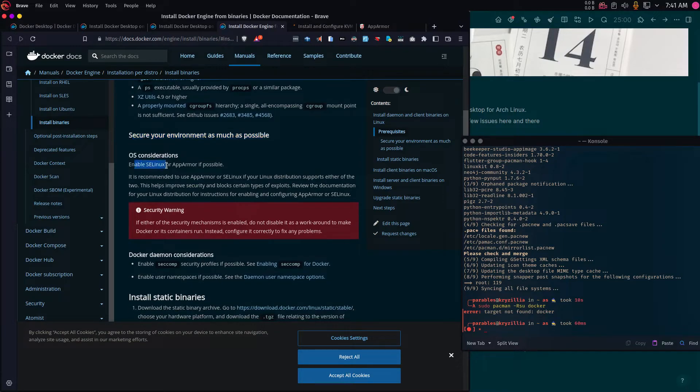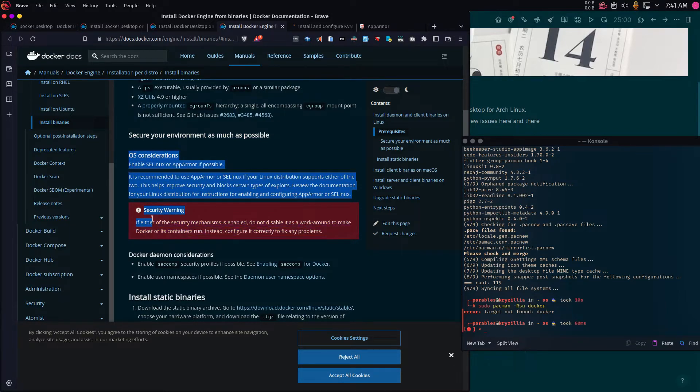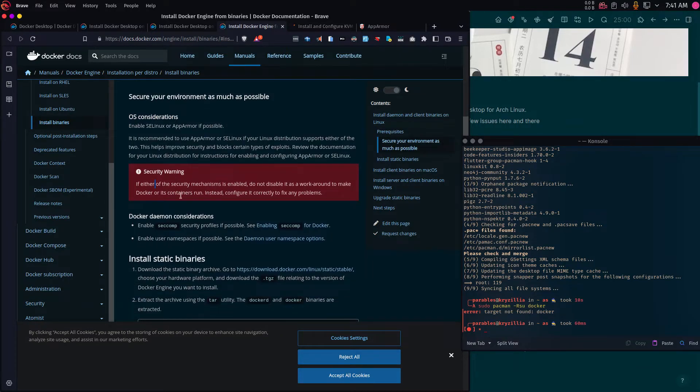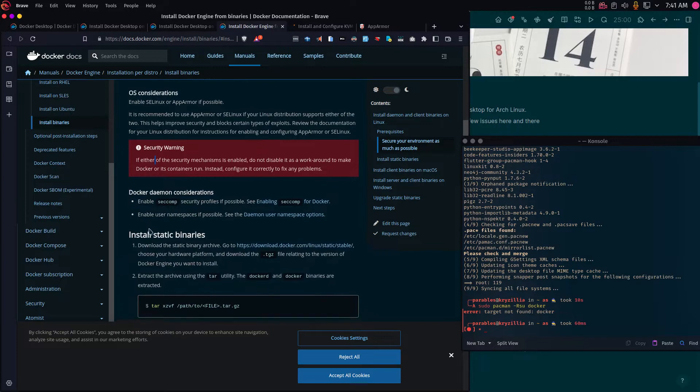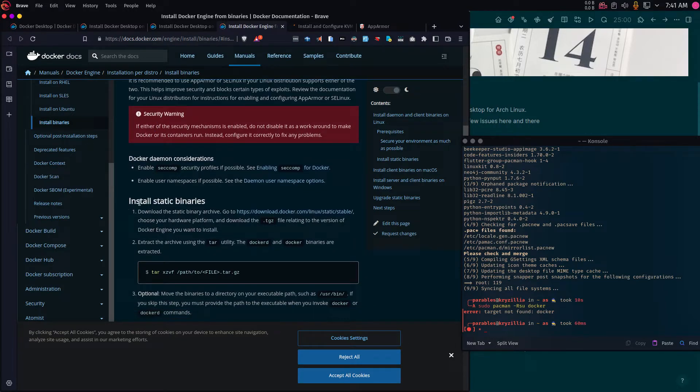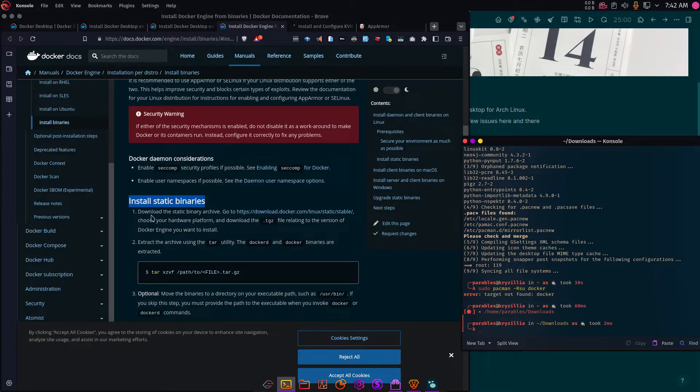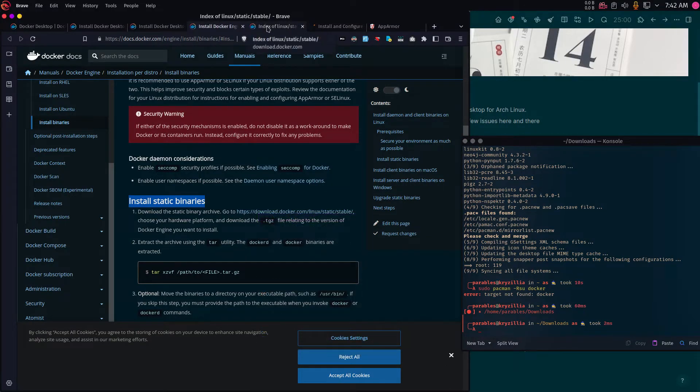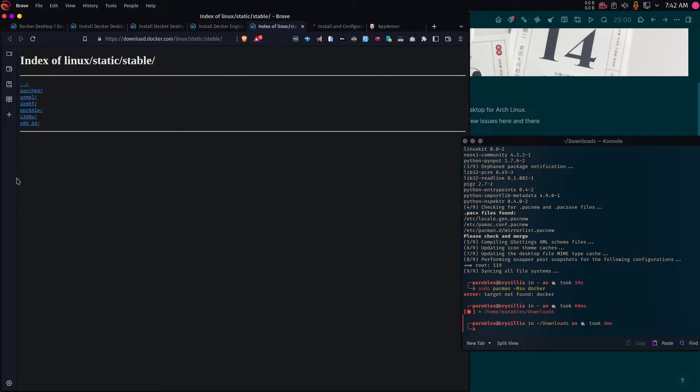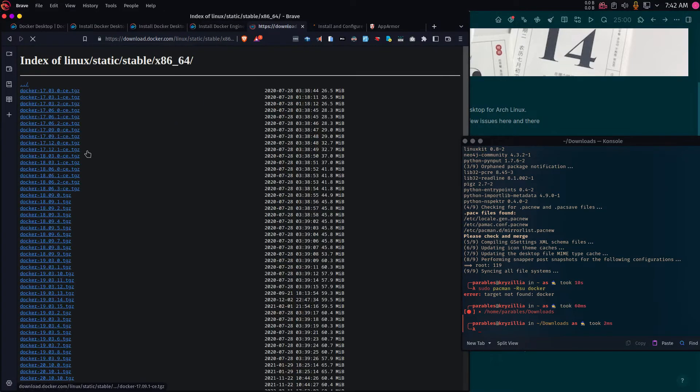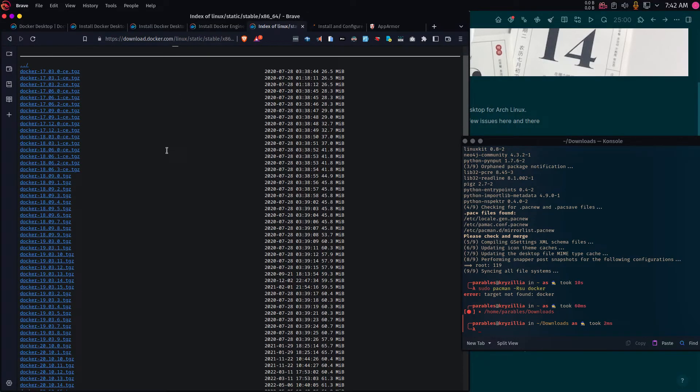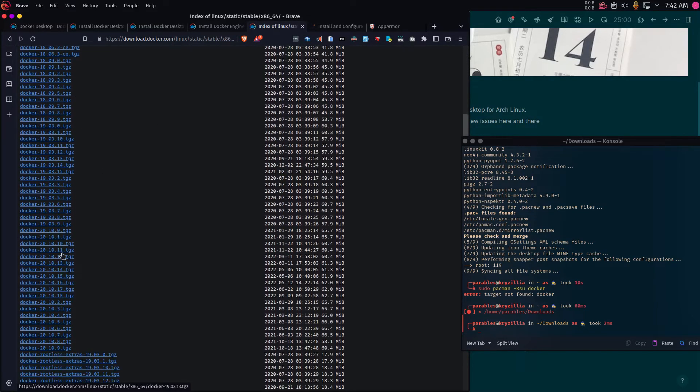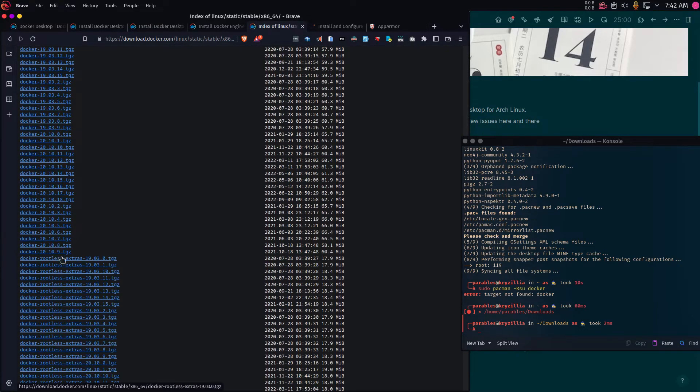Secure your environment as much as possible. I'll come back to this in another video. You need to enable SELinux if possible. For now, I just want to get it running, and I'll come back. It's very important that we do this. So I'll come back to this in another video. But for this video, I just want to go ahead and install the static binaries and then make sure Docker Desktop is working.